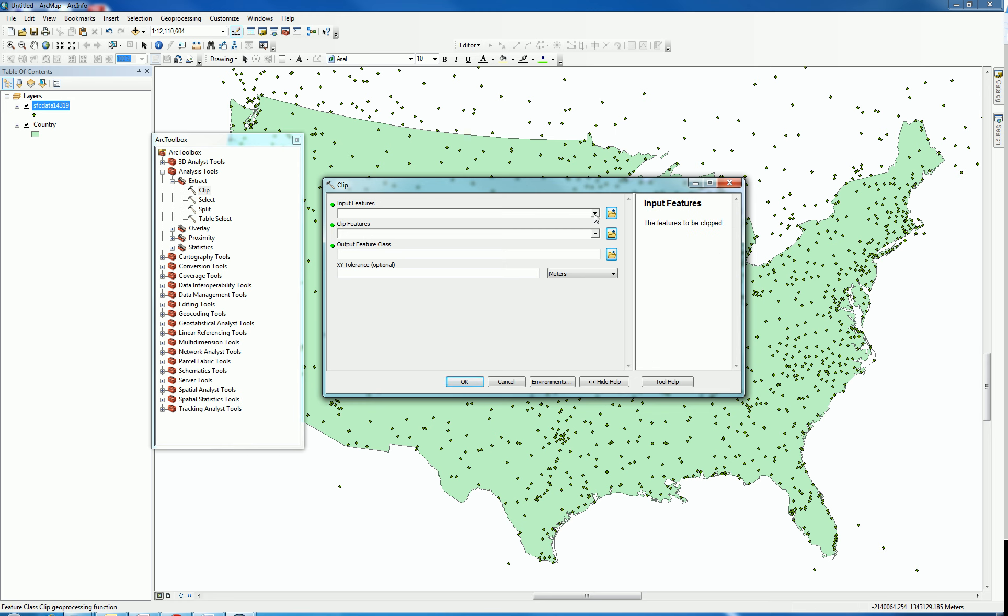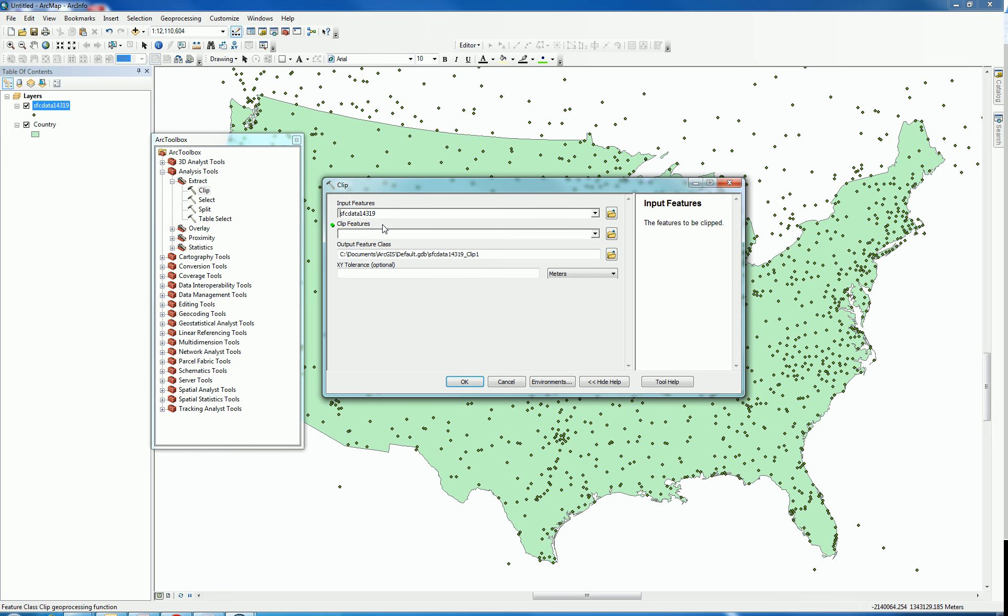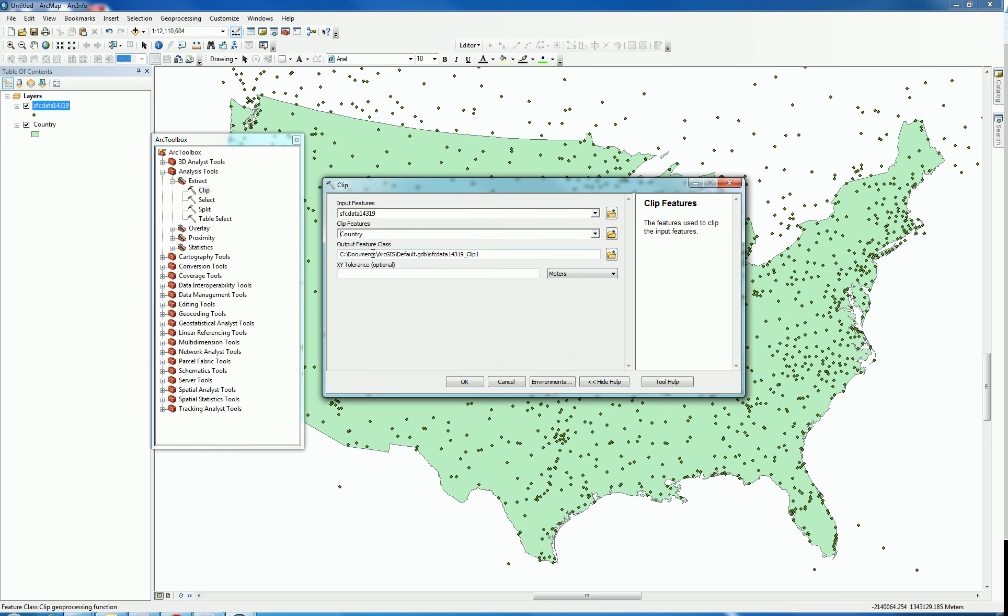These are the features to be clipped, so I'm going to clip the surface data. I'm going to use the country to do it.